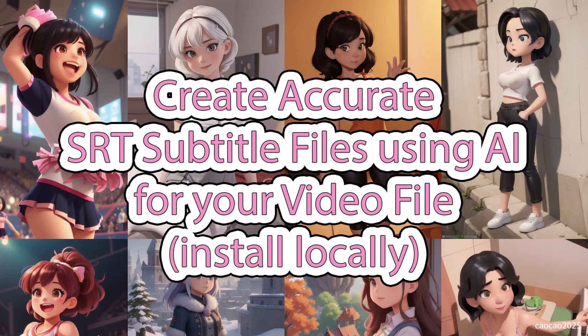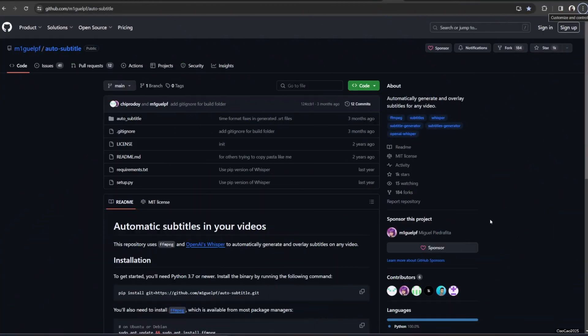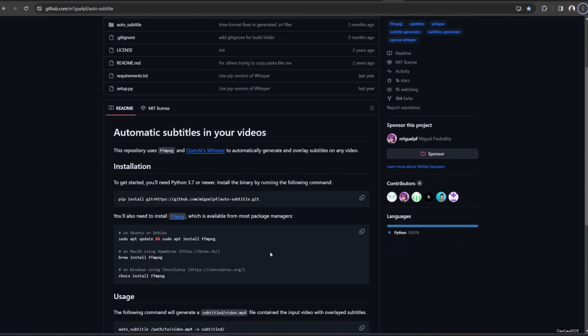Hello guys, welcome back with me, Ciao Ciao 2025. Today we're going to learn about how to create an SRT subtitle file for your video using Python and the auto-subtitle library.